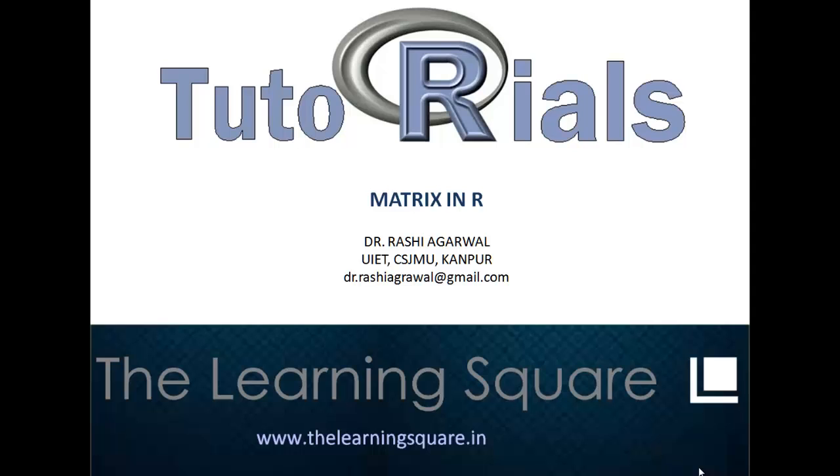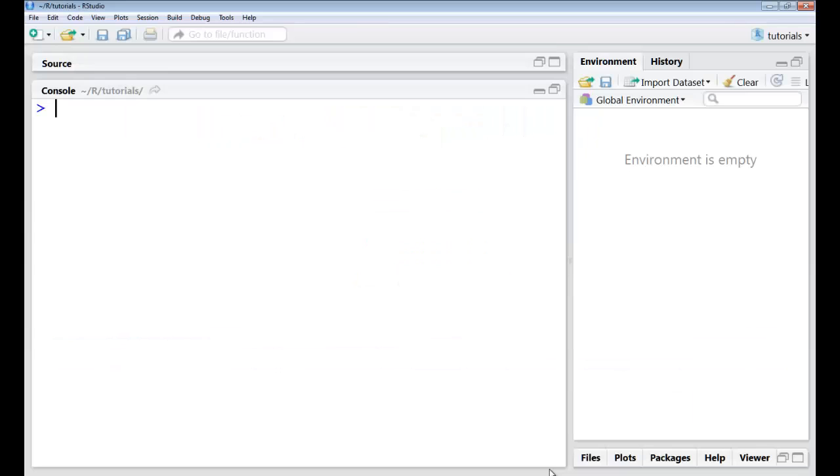Hello and welcome to the learning square. In this video tutorial, I will talk about matrices in R.